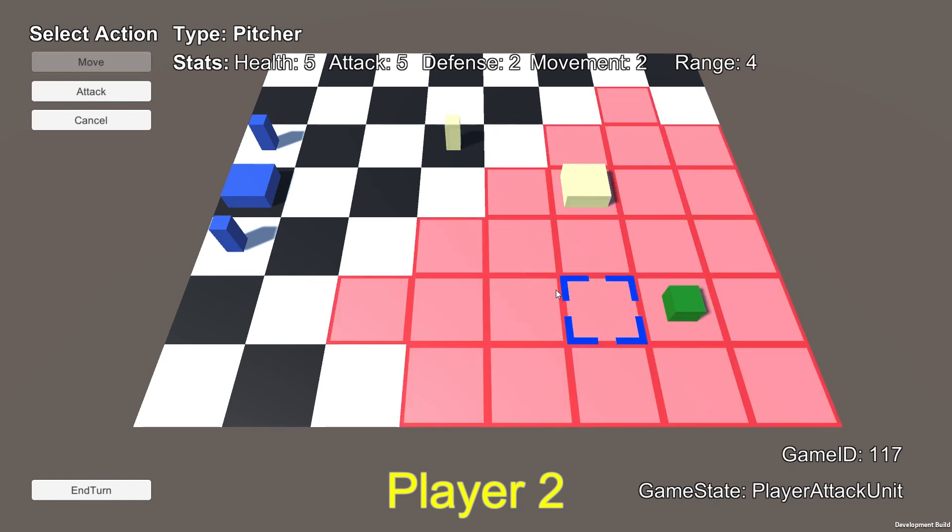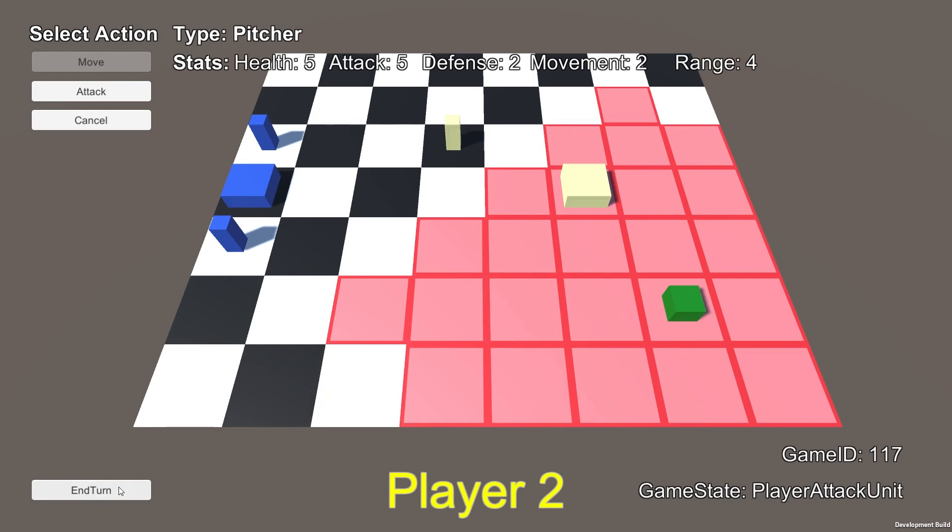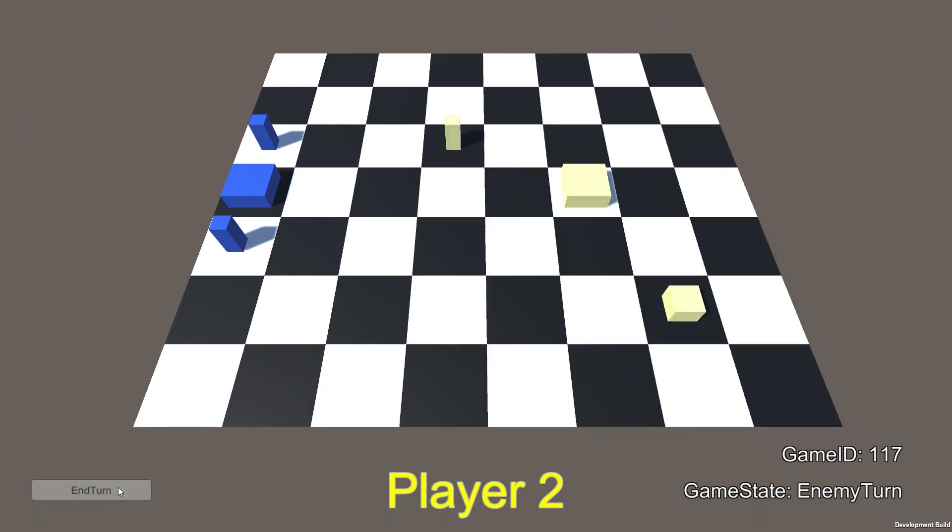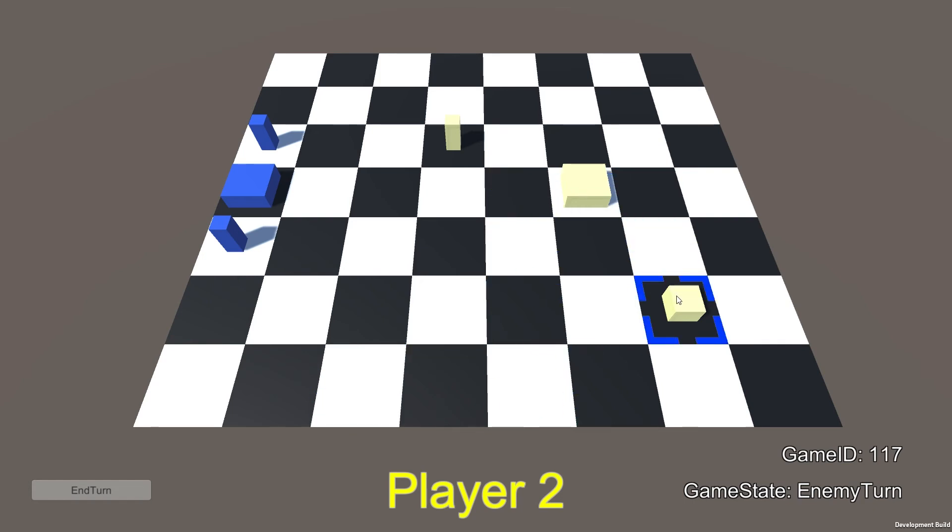And then we'll move this guy say here. Don't have any enemies in range. So now there's nothing more that we can do. So we'll end our turn. And you'll see once we end our turn the game state is in enemy turn. And right now I just have it so once the enemies turn you can't click anything at all.